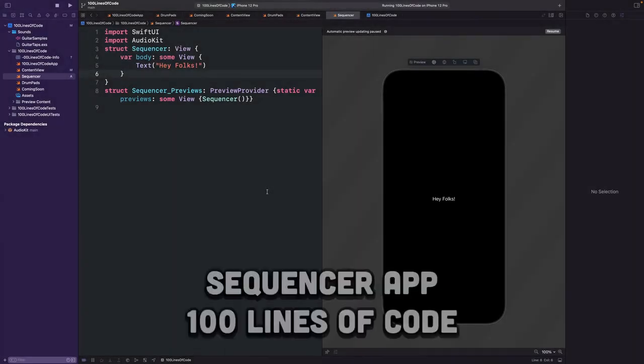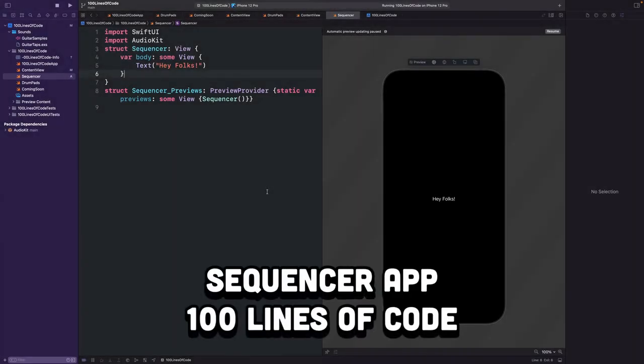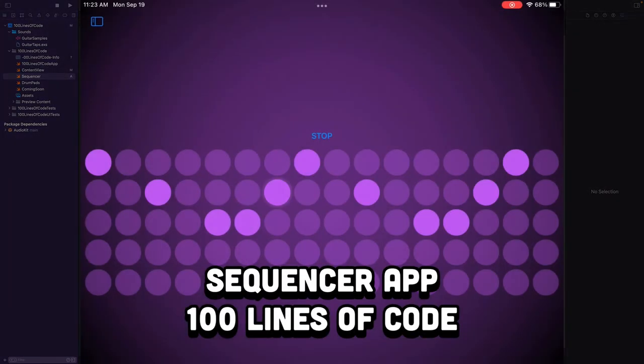Hey folks, Nick Corbertson here, and today we're making a sequencer app for iOS using AudioKit and 100 lines of code.